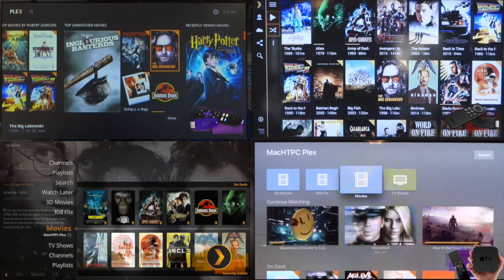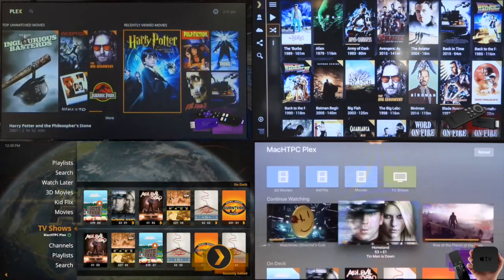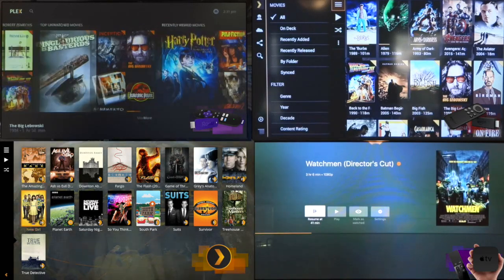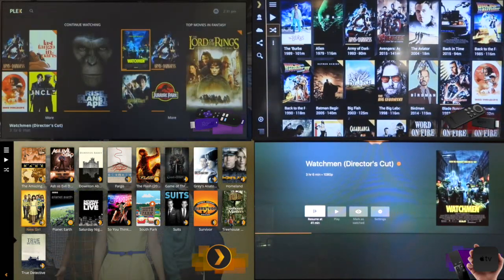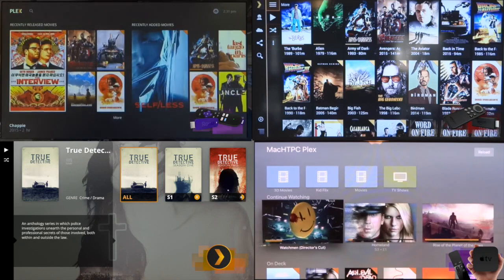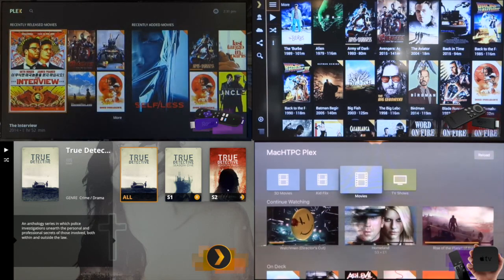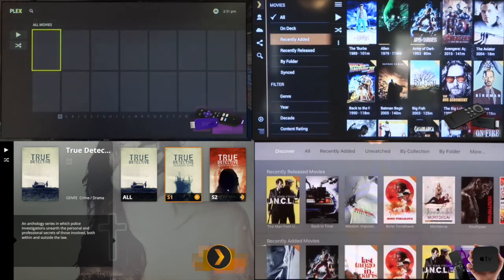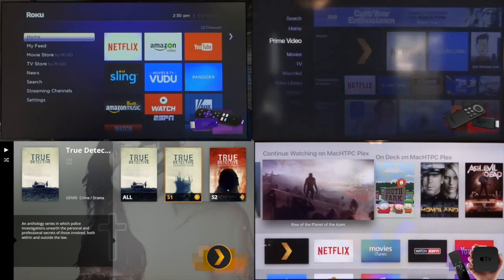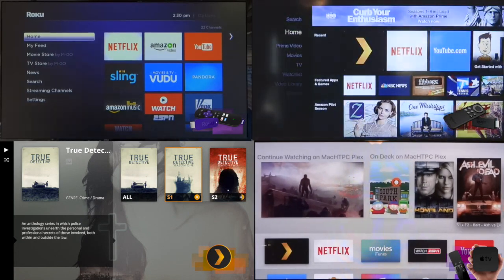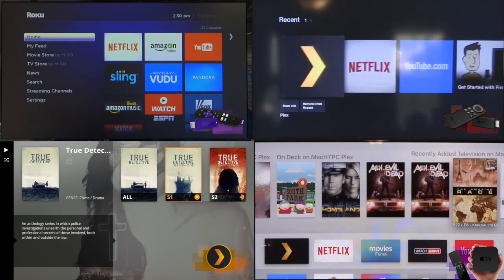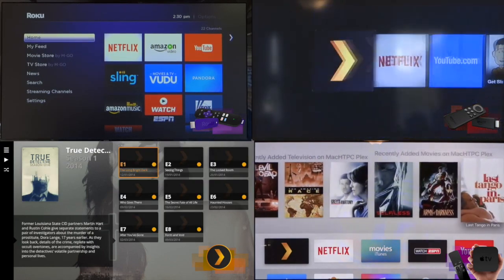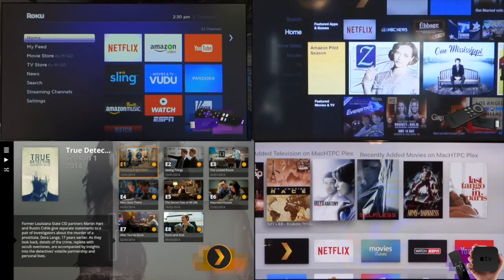For those who aren't familiar, Plex is an app much like Kodi in that the user specifies media folders on a local or shared drive. It scrapes the metadata from the internet and you can access those files on a number of devices, on or away from your home network. On the server side, it will transcode the file on the fly depending on your internet connection.